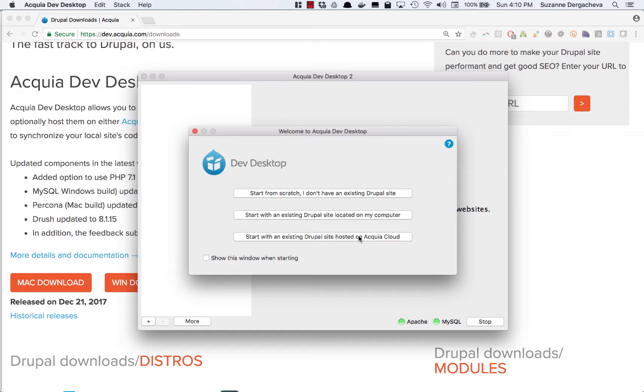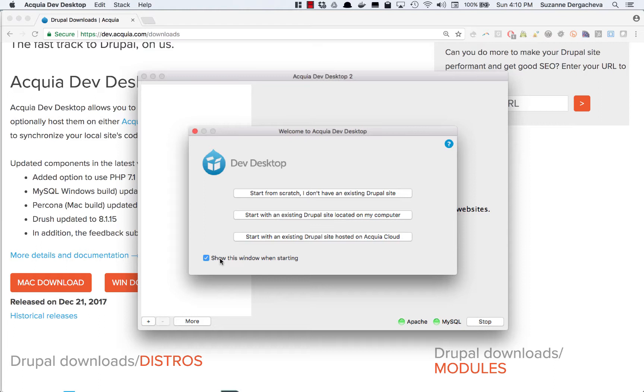So for today we're going to pick the first option to start from scratch and if you want you can check off this check box down here so that next time you open up the program it won't give you these options it'll just show you the sites that you already have installed.